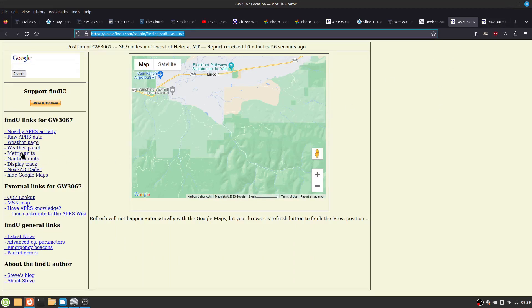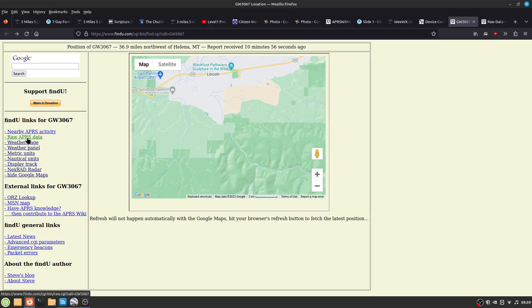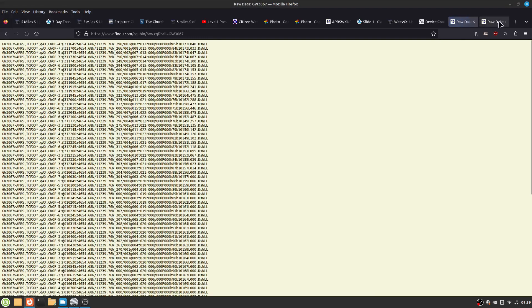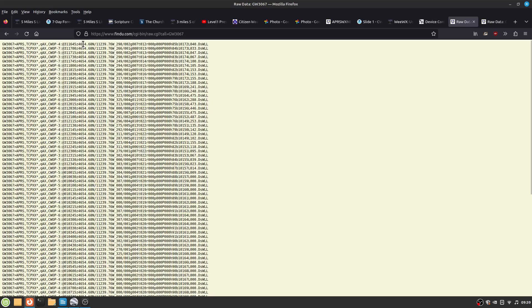And to get the raw data, here it is. And here it is your ID, your time. And then this is the degrees and minutes, decimal minutes for latitude and longitude.